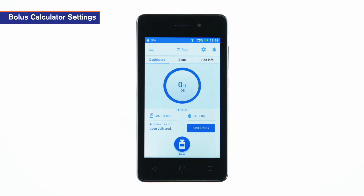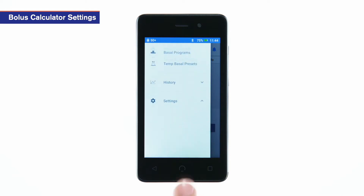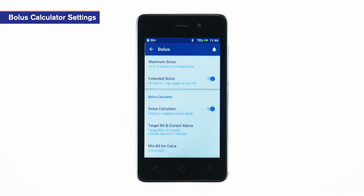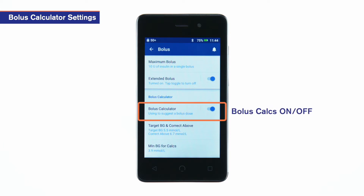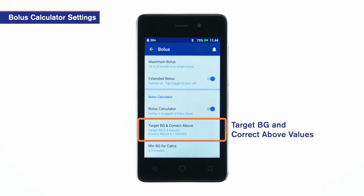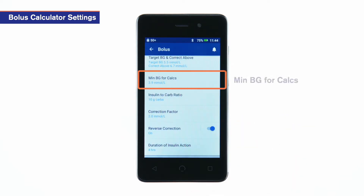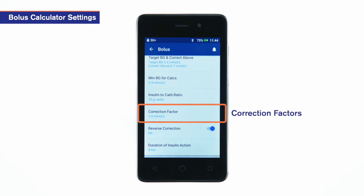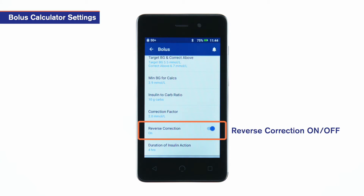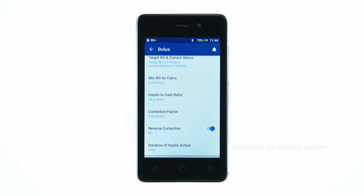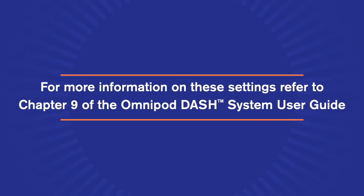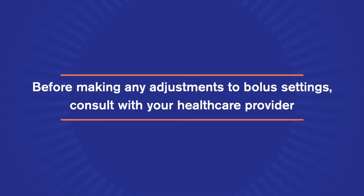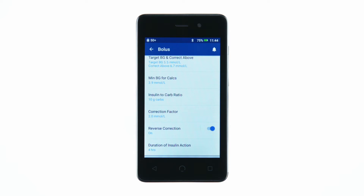The bolus calculator settings can be found in the menu under Settings. Find and tap Bolus. Here you can change any of your settings related to bolus delivery — for example, you can turn the bolus calculator on or off, edit target BG values, change the minimum blood glucose value allowable for the bolus calculator, change insulin to carbohydrate ratios and correction factors, turn reverse correction on or off, or edit the duration of insulin action. Let's go through how to edit some of these main bolus calculator settings.